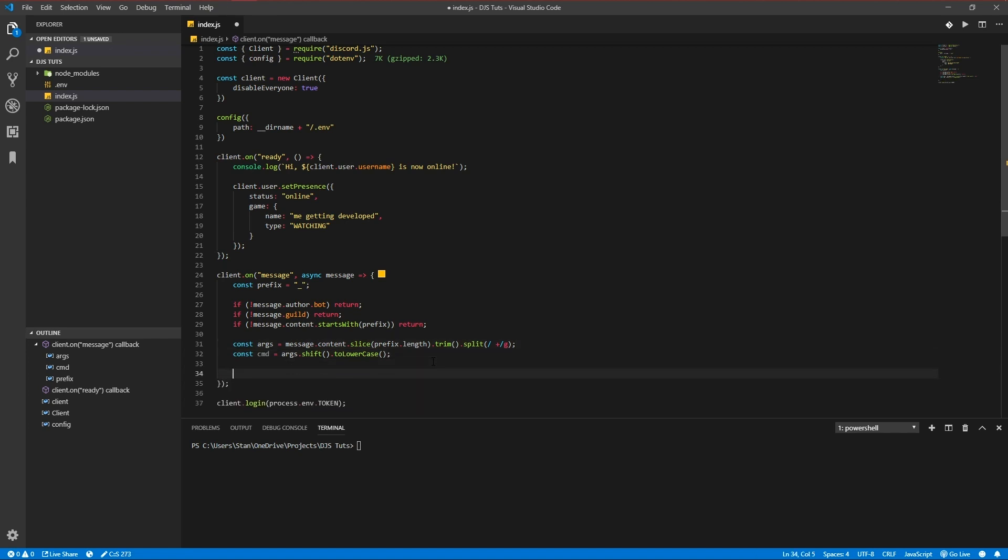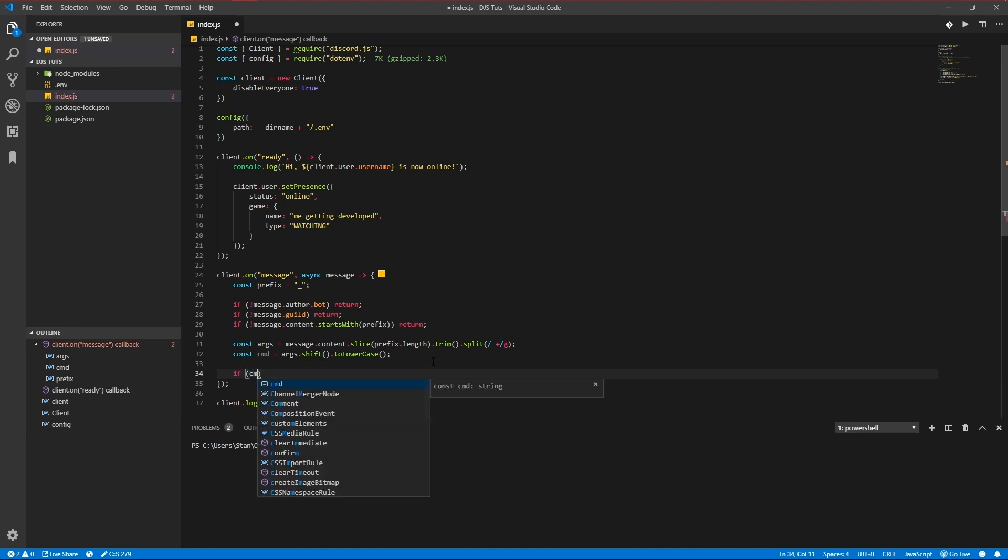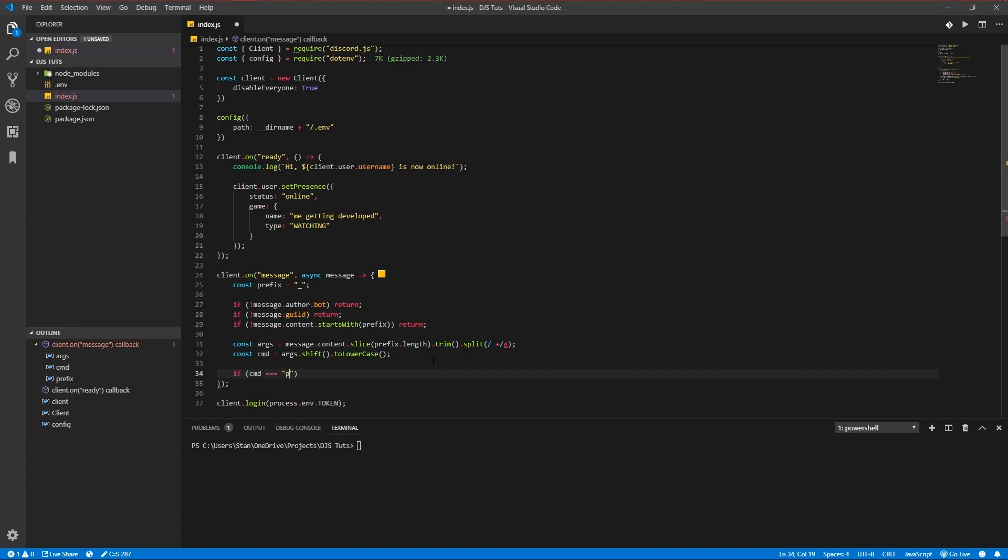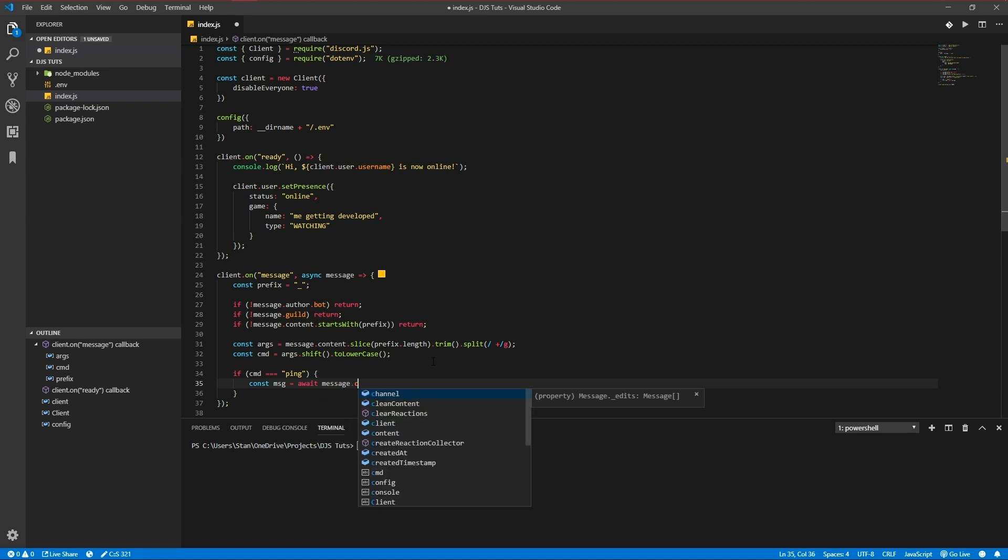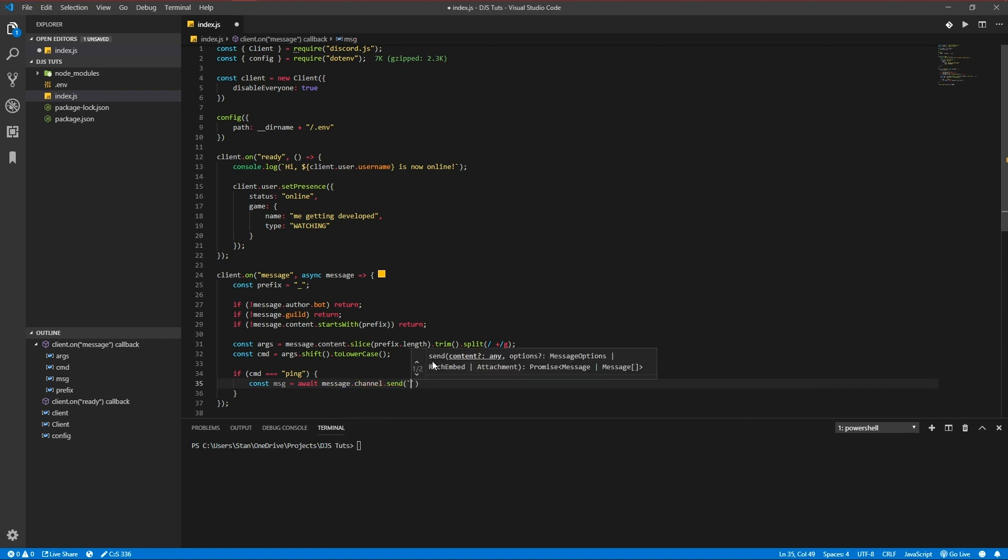So we're going to be making our first command now, the ping command. It's not anything special - just if the command is equal to 'ping', we're going to be sending a message.